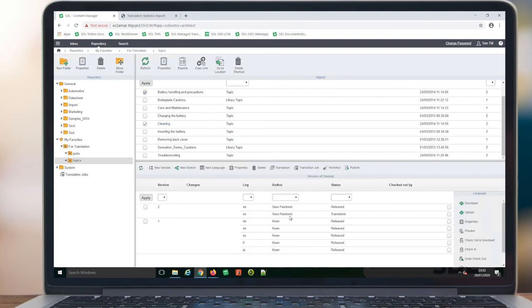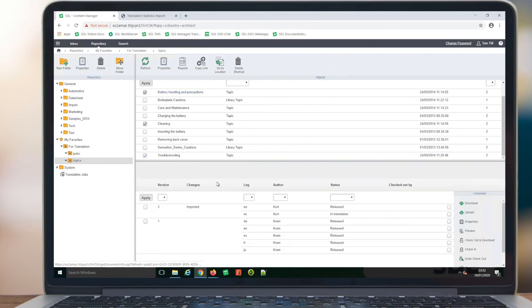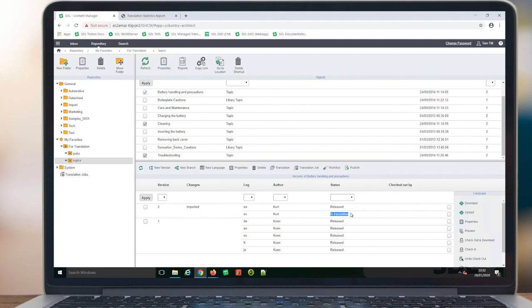TridionDocs tracks the status of each component. The approved items are translated, and the one component we rejected is back in translation. The translation job request will complete when all content is final and approved.